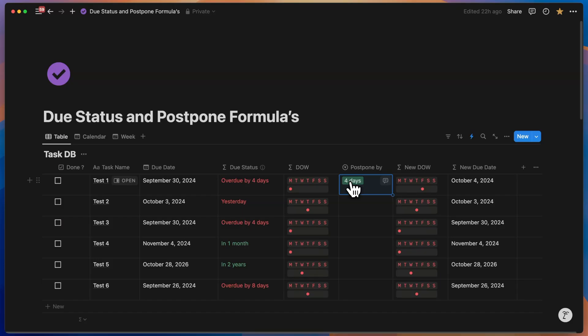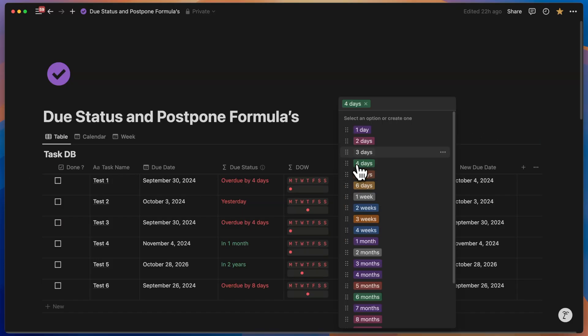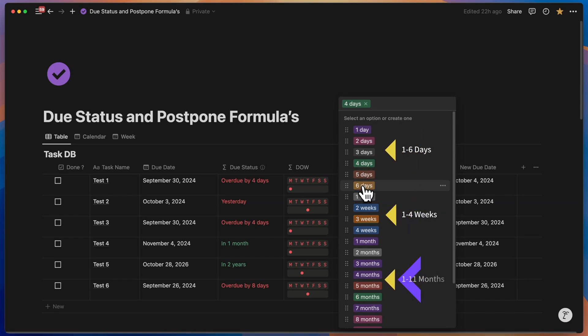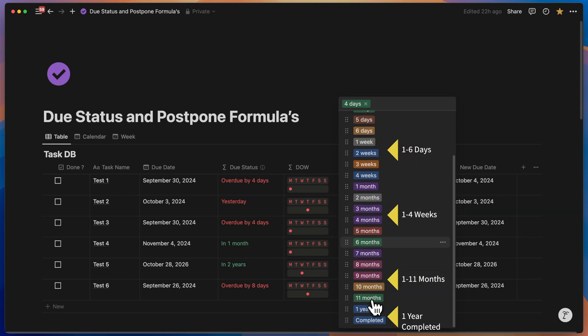So I've created a series of postponement options, something between one and six days, one and four weeks, one and 11 months, one year, and of course, the completed option.